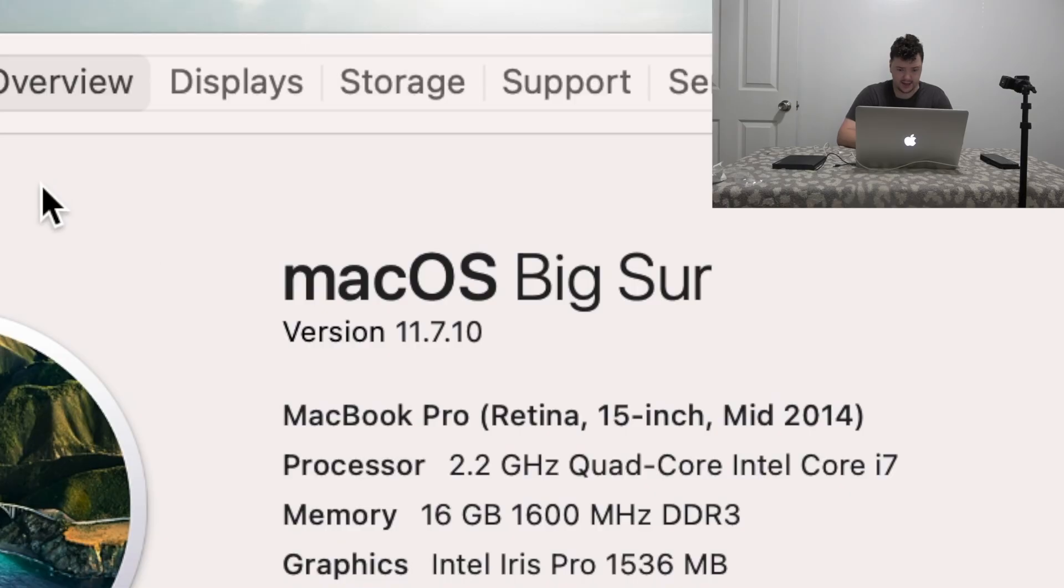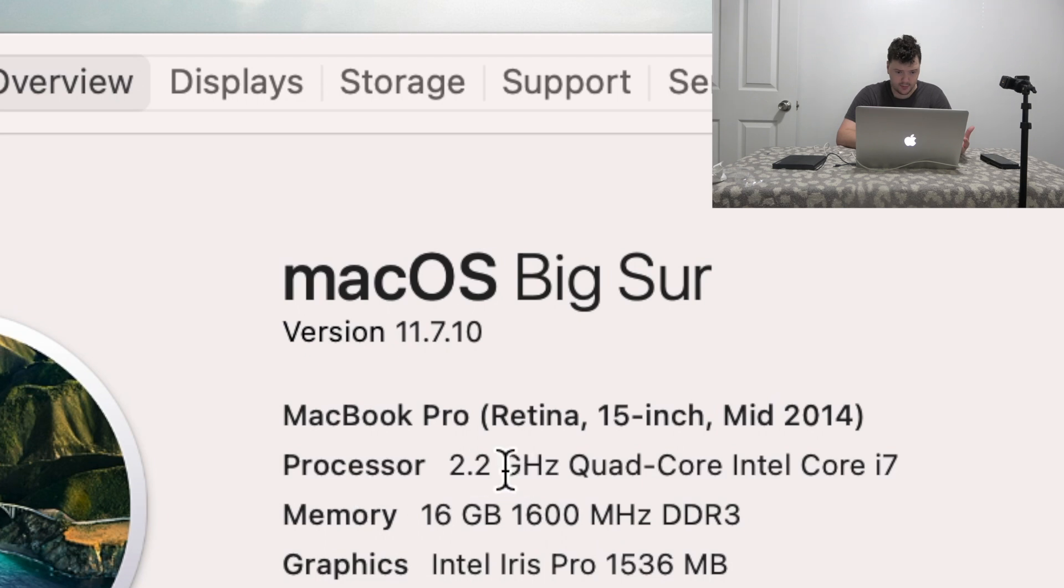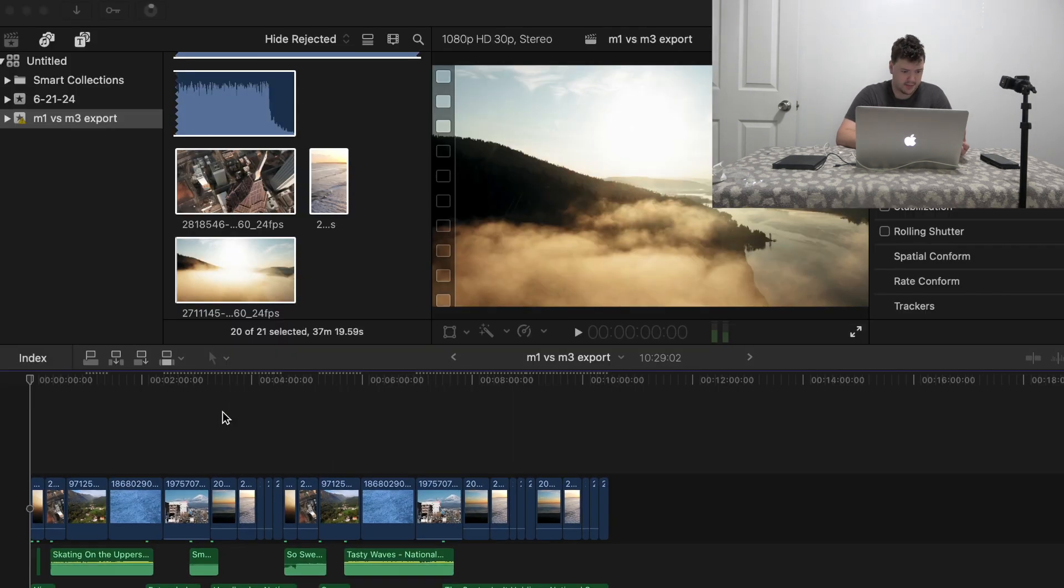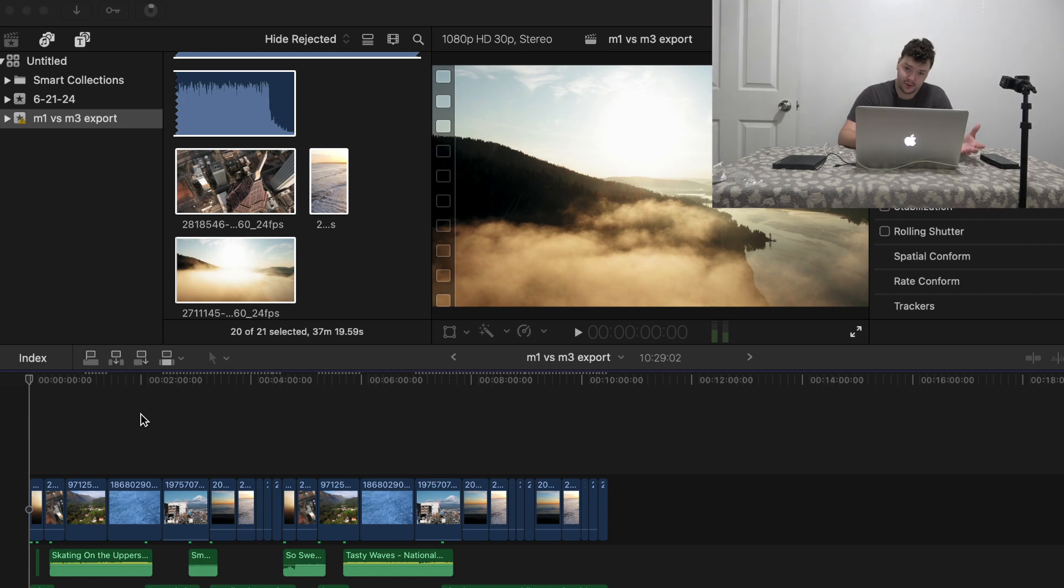I have a 10-year-old MacBook Pro from 2014, 2.2 Intel Core i7 with 16 gigabytes of memory. I have the same Final Cut file and I'm going to see how long it takes to export on a 10-year-old computer compared to the newer computers.